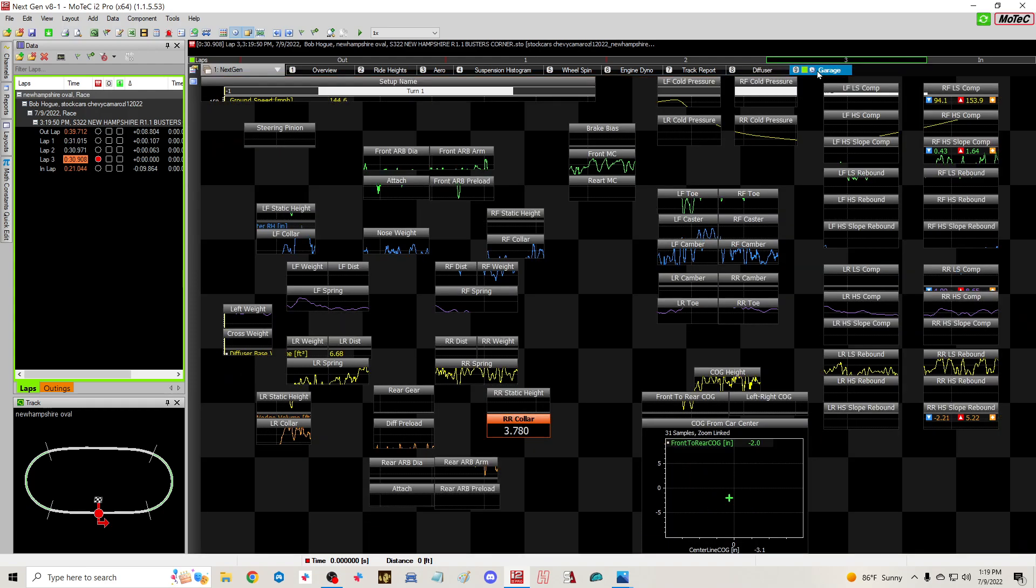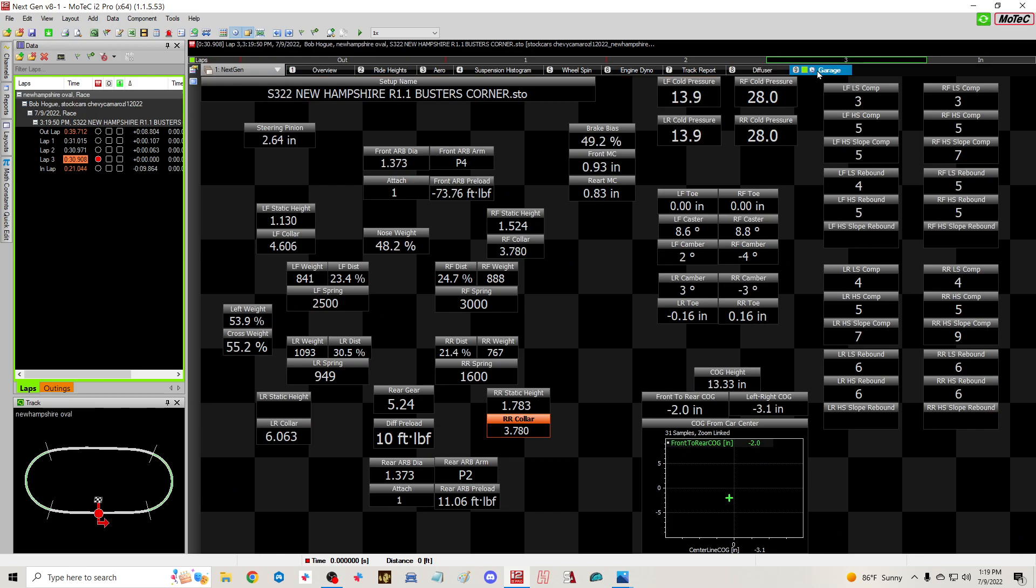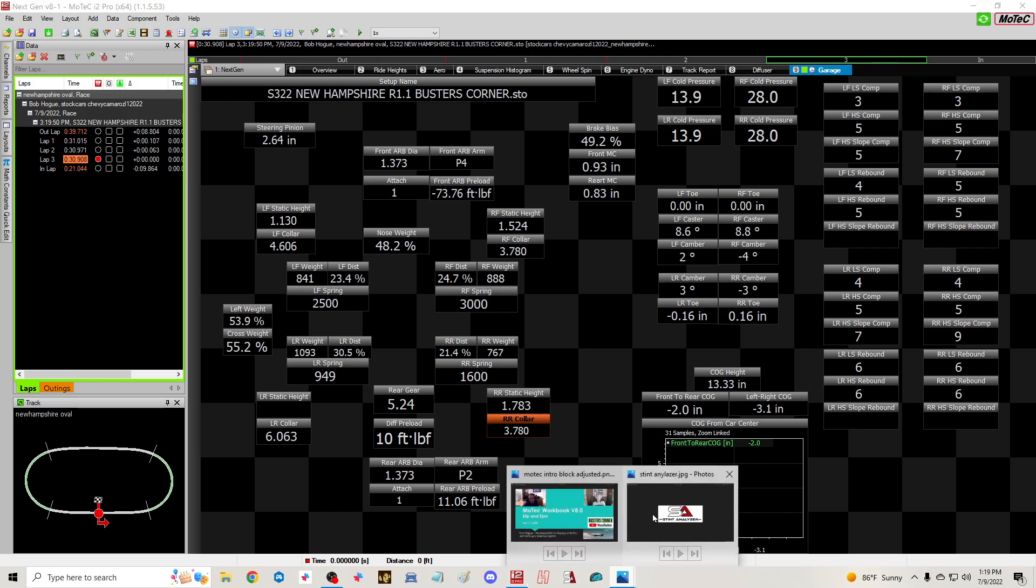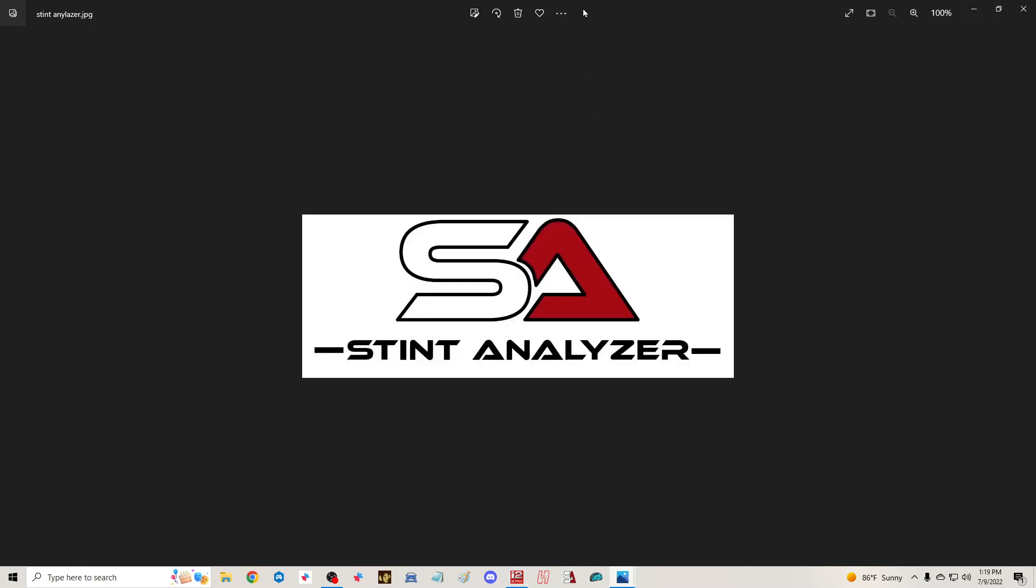That's all I got guys. Just real quick, there's another plug for Stint Analyzer. If you're not using it, use it. This thing is brutally awesome, and I really want to thank Ricky for helping us out here.